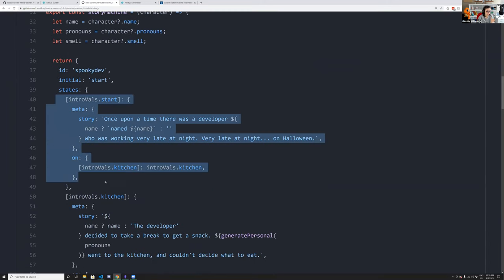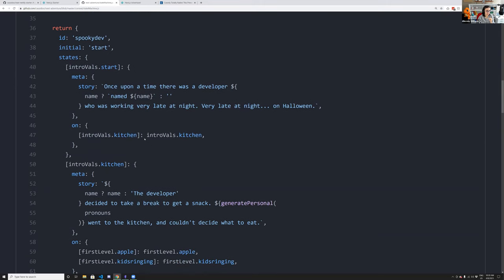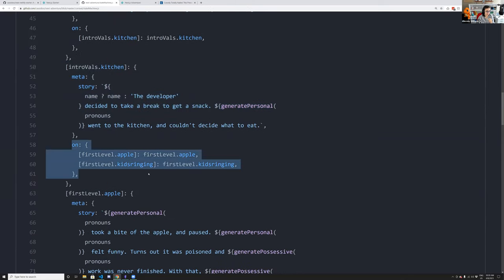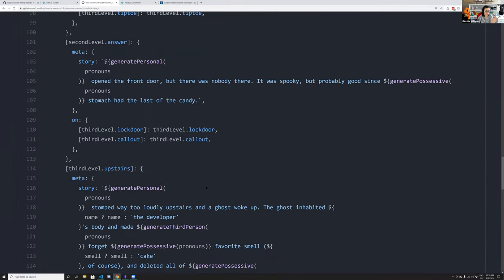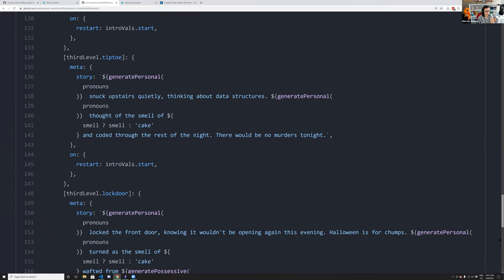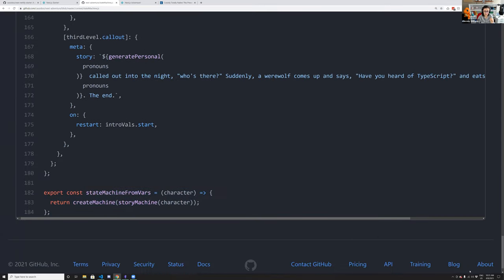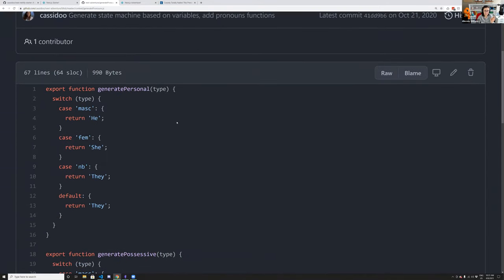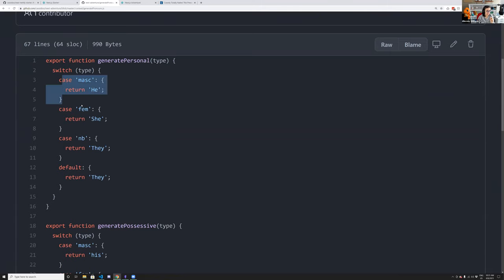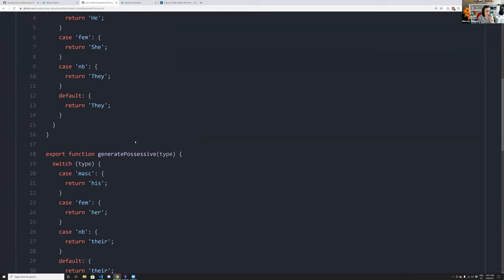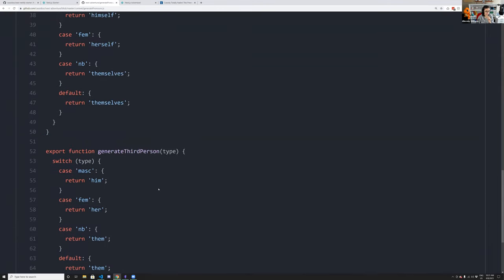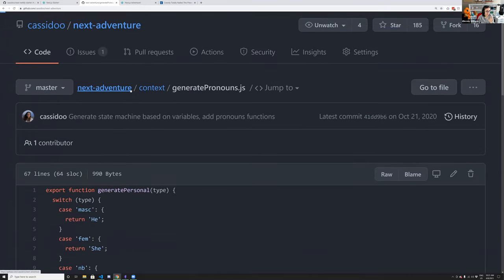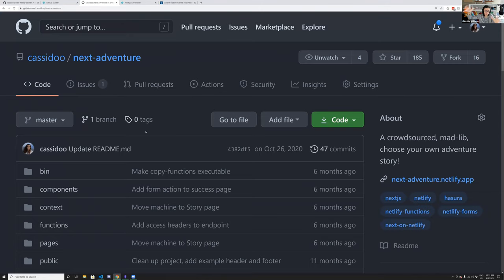For every single state in the machine, I have the starting value and the story, and every time you click something it transitions to different states. I also made a pronoun generation library so when a person picks masculine, feminine, or non-binary pronouns, it passes the correct pronouns to different story portions. Once the state machine is made, it's passed via context to the rest of the application.